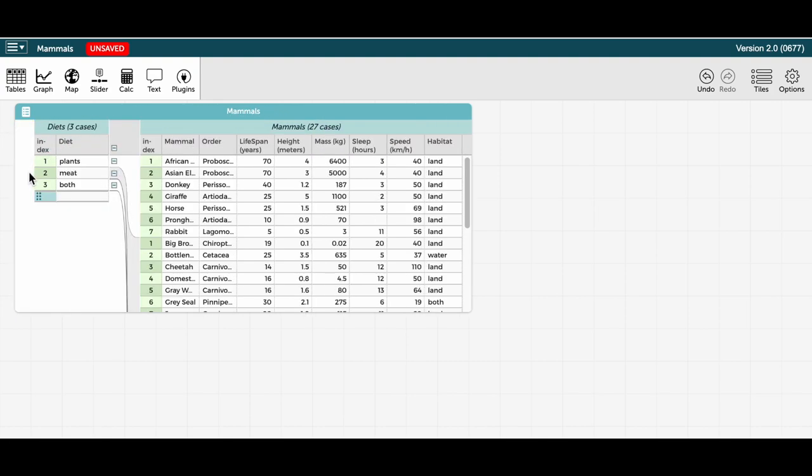Now we see diet is separated out to the left and there are only three rows for diet, with each unique diet listed only once.